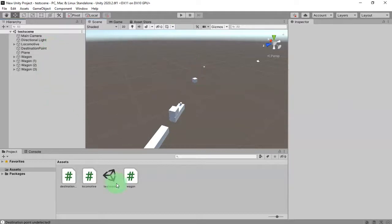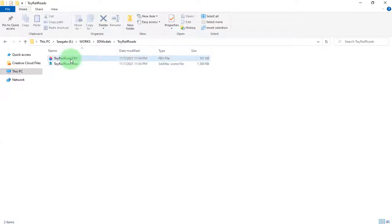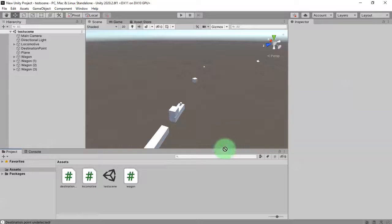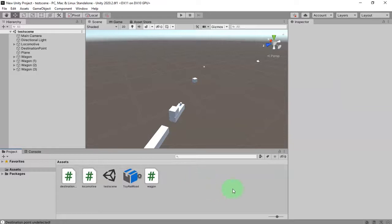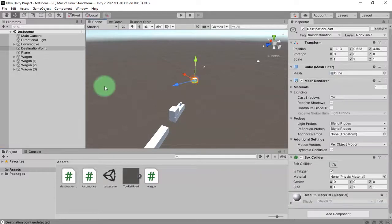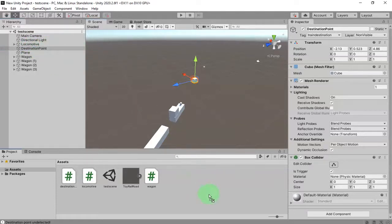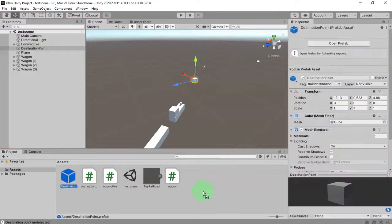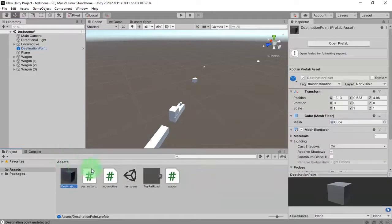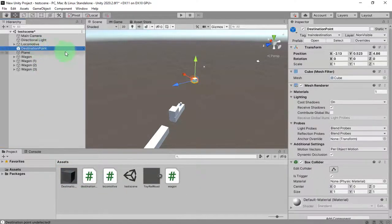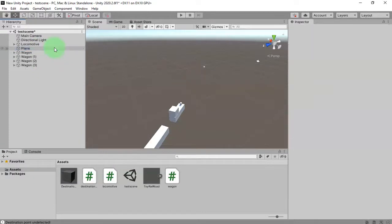I'm going to import the railroad model here. I will need to create a prefab of this destination point, so I drag and drop it here inside this assets folder. Now I delete this object from the scene.